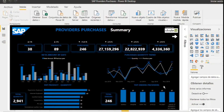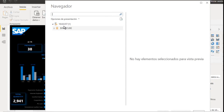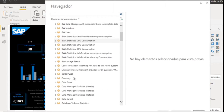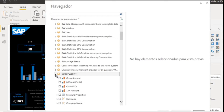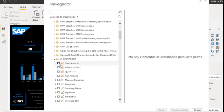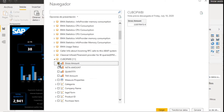Once the connection has been established, a pop-up window will appear with all the info cubes that the system has. All the cubes are displayed in a drop-down form, so you can see both the measurements and the attributes of the info provider. We select our cube and the attributes that are part of it, in which the data resides, as well as some attribute properties.